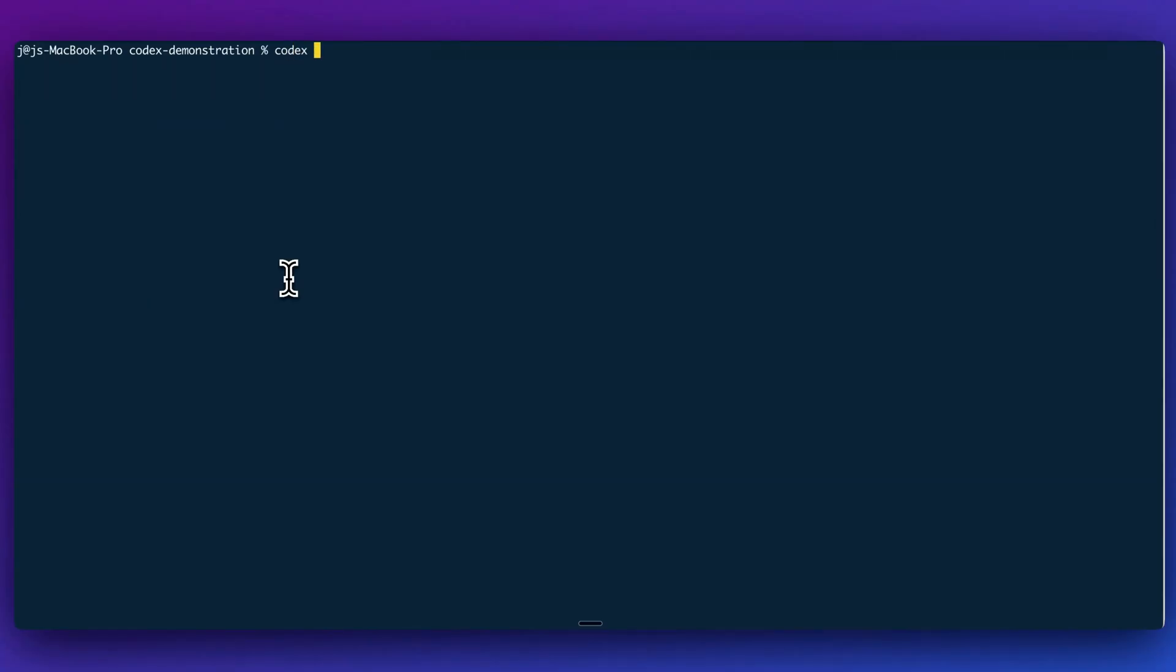I just want to quickly show you if you do want to swap out approval modes, there are a couple different ways. So I can go and pass in the flag for approval mode and specify it to be full auto. And then I can put in the argument for what I want the change to be. So I can say something like, I want to change the homepage to read developers digest.